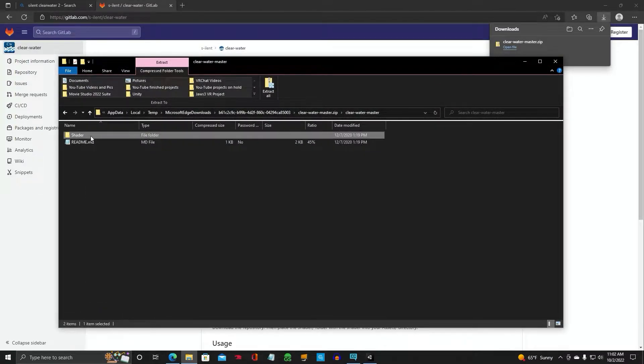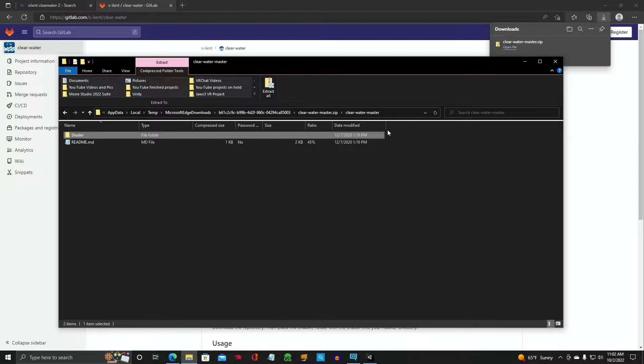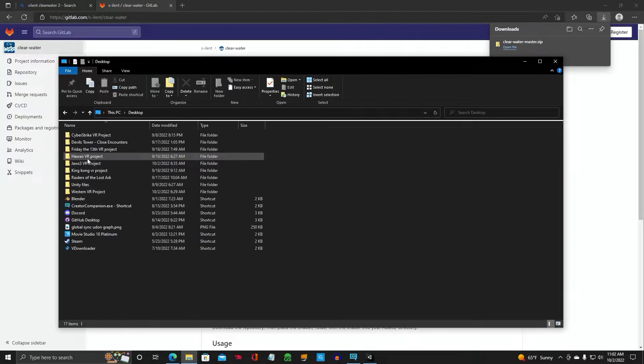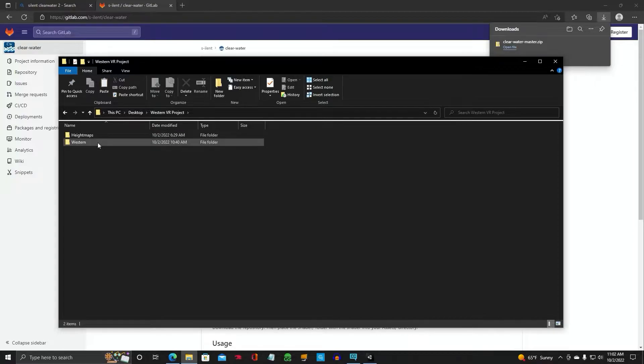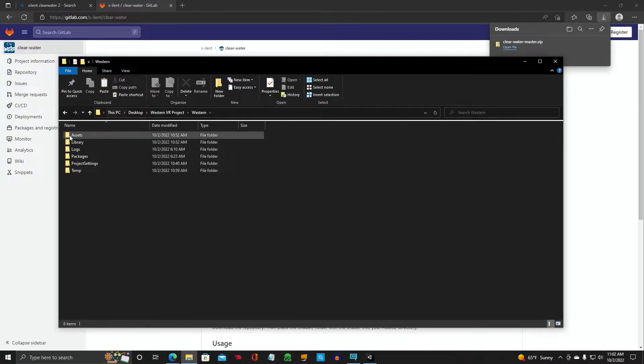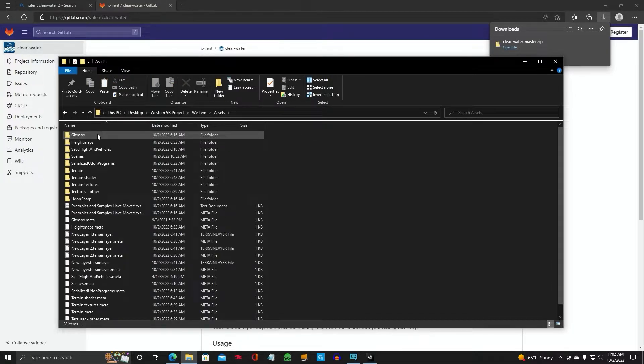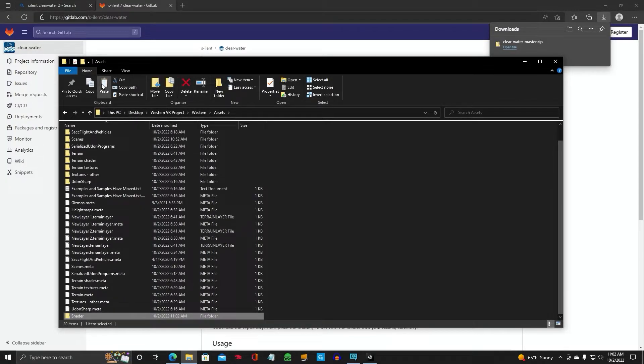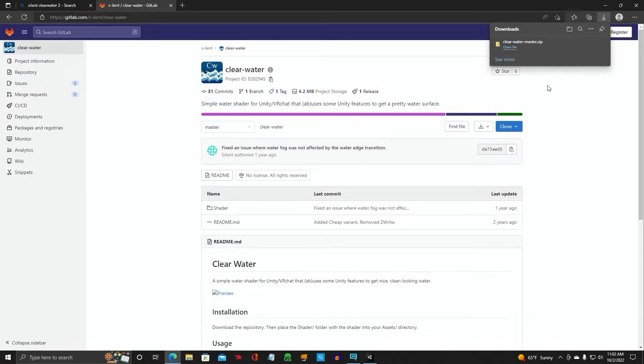So what you're going to do is you're going to copy this shader file. Then you're going to go back to your project and mine's called Western. Let's make it a Western landscape. So you'll click on the main root file, which has all your assets in it. Have that selected. Then you're going to click on Assets. And while that's open, you're going to click Paste. It's going to put a shader folder in your assets project.